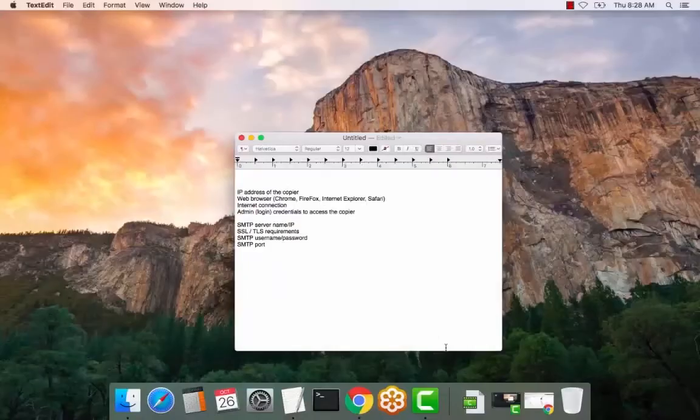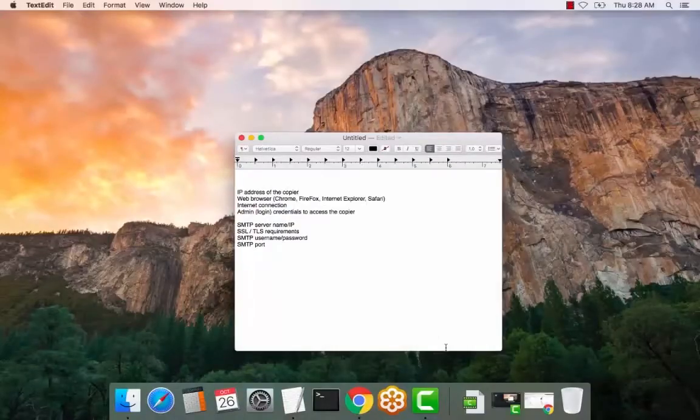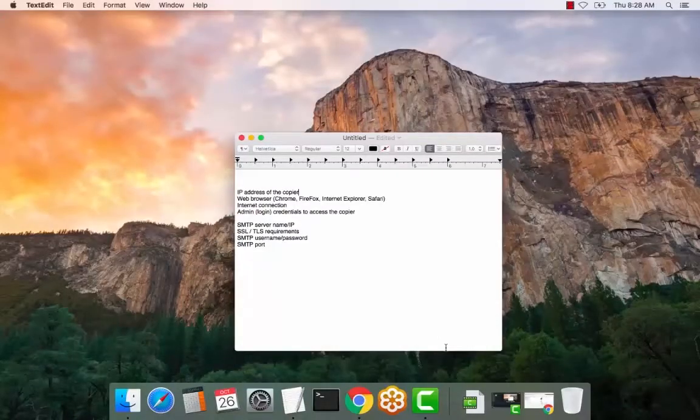So we're going to review the SMTP or scan to email setup on a Ricoh copier. There are a number of items that you will require before completing this.